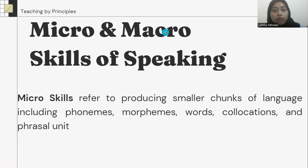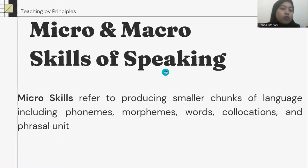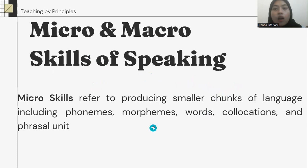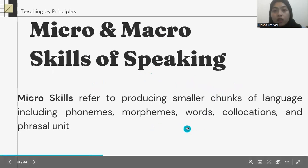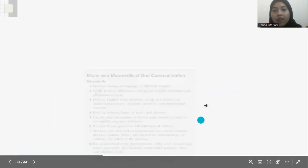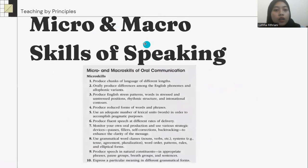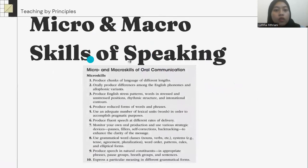Micro and macro skills of speaking — what are the differences? Micro skills refer to producing smaller chunks of language, including phonemes, morphemes, words, collocations, and phrasal units. And here are some micro skills of speaking.